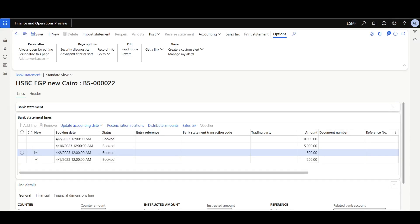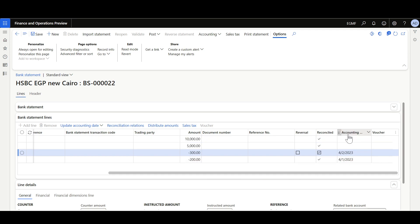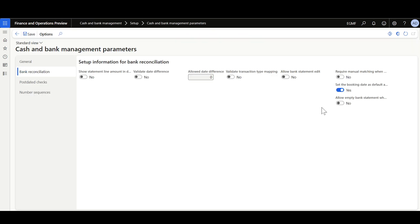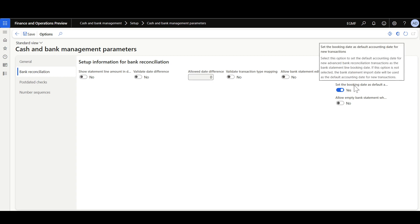After the bank statement is reconciled, here we can see two transactions that have been marked as new. In the grid we can review the accounting date that will be used as the voucher date when the statement is posted. This date is configured via a parameter in the Cash and Bank Management parameters: Bank Reconciliation — Set the Booking Date as Default Accounting Date for New Transactions.